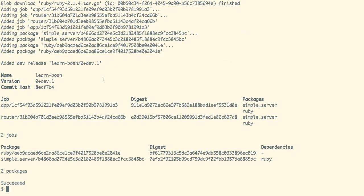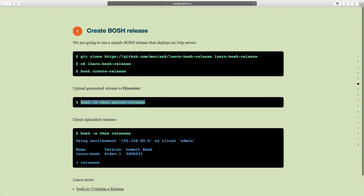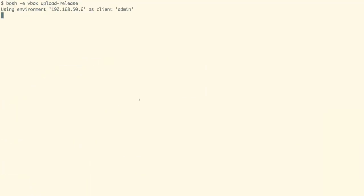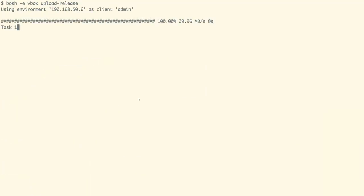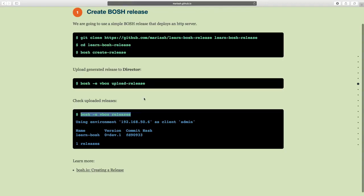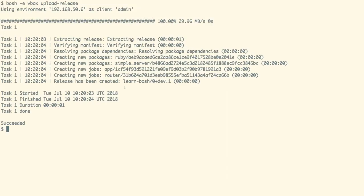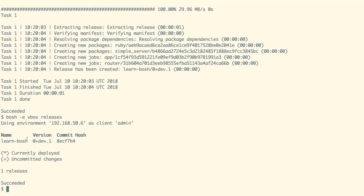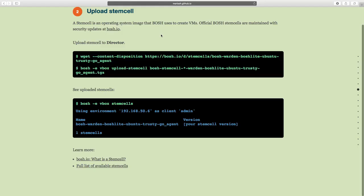Our release is now created. We can now upload the release to our director with the upload-release command, which has also finished. We can list the releases with the command as shown on the screen, and we can see that we have a release called learn-bosh.